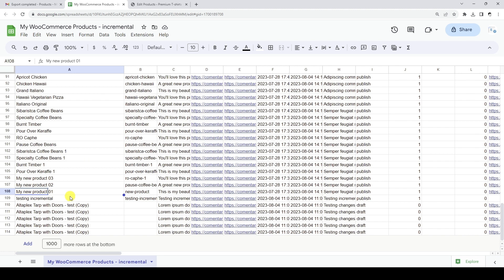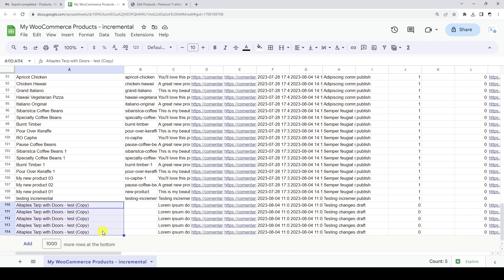Now we can see that the new products have been added to the Google Sheet automatically. Remember that new products will be added in the next export, which will run according to the selected recurrence. Incremental exports are great if you plan to add new products and won't be editing existing product data, but want your Google Sheet to automatically update with the new products.